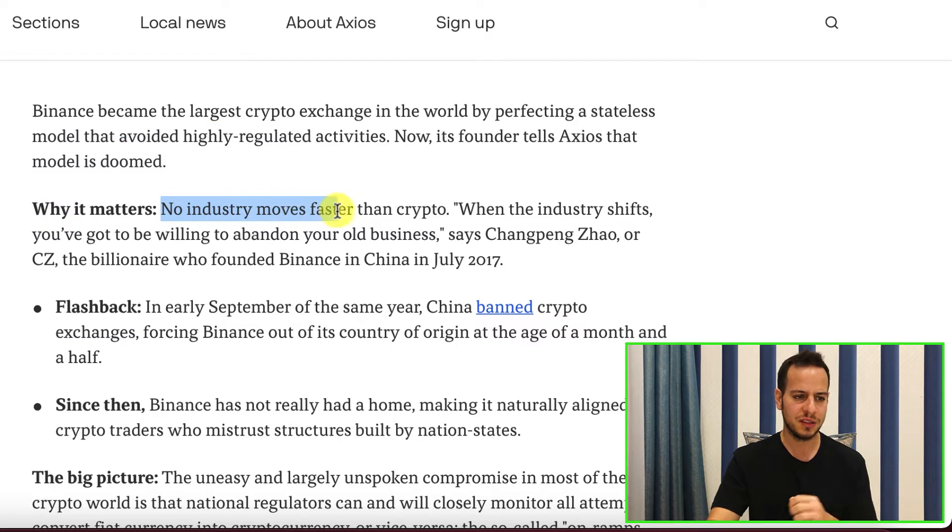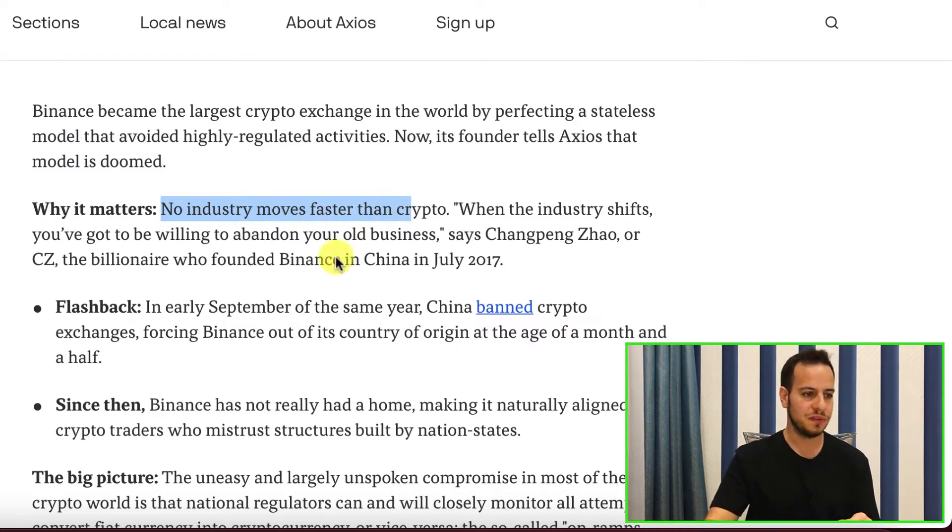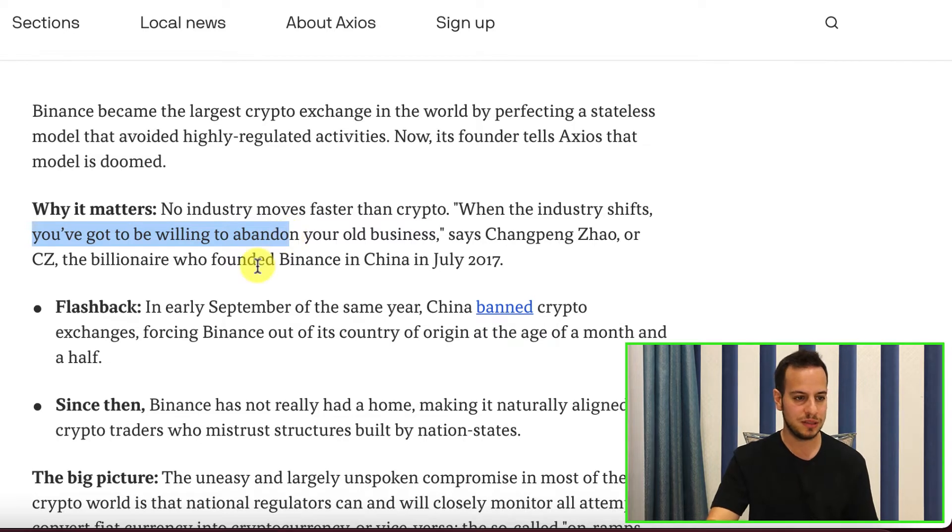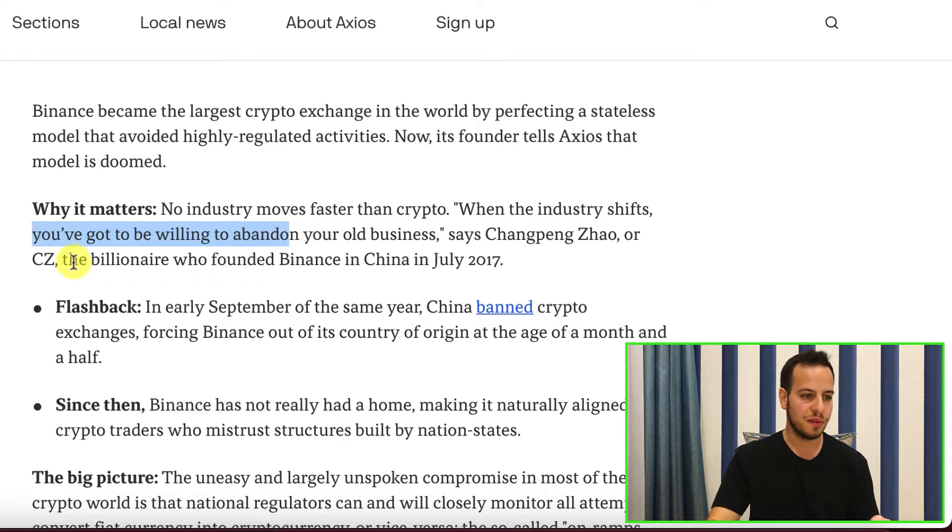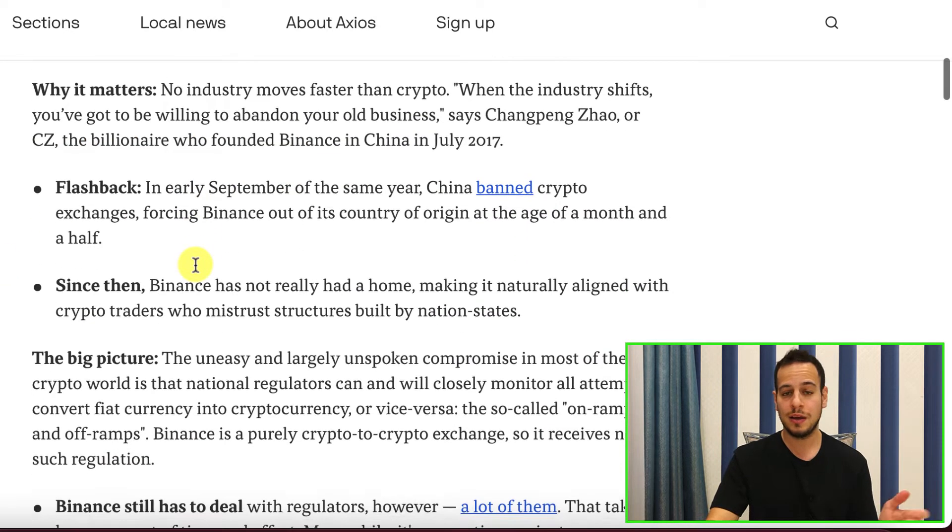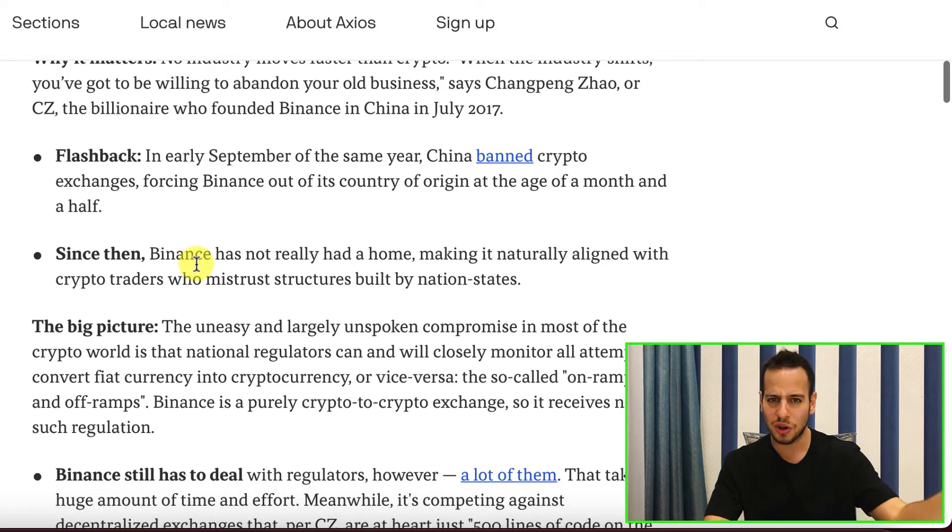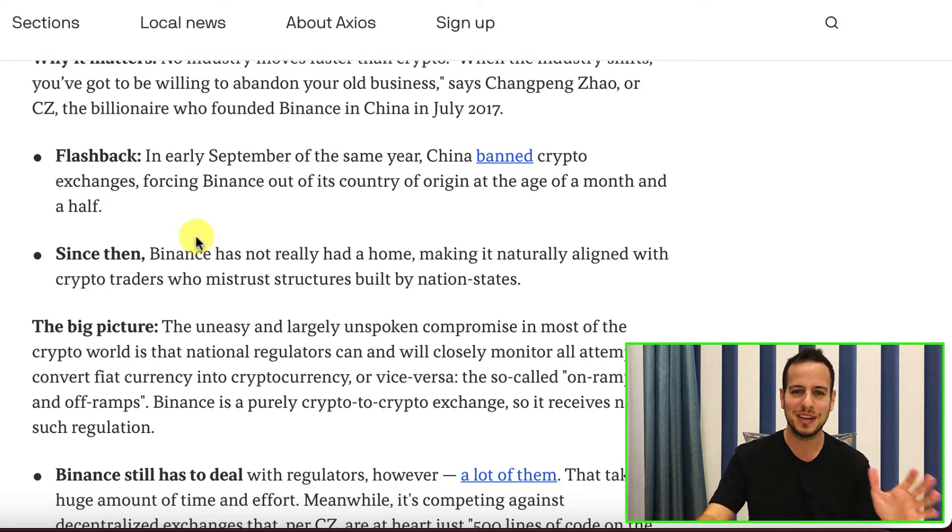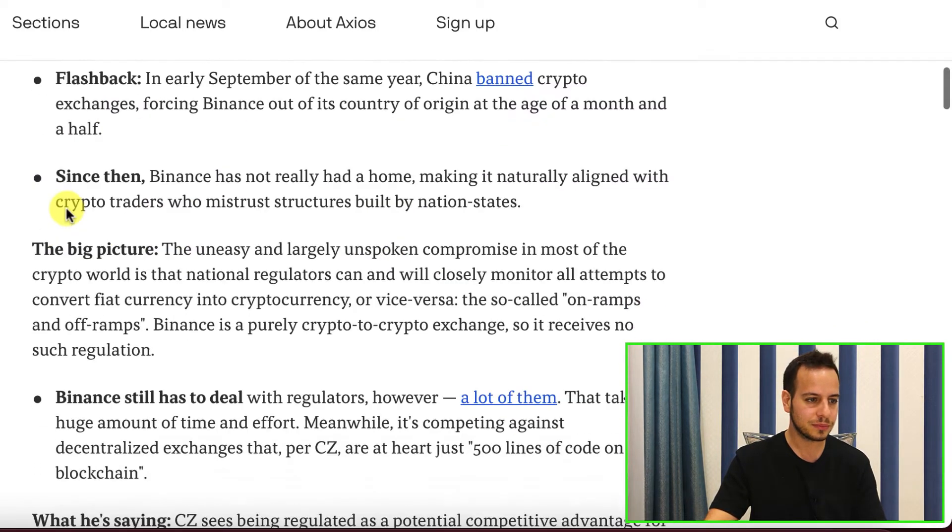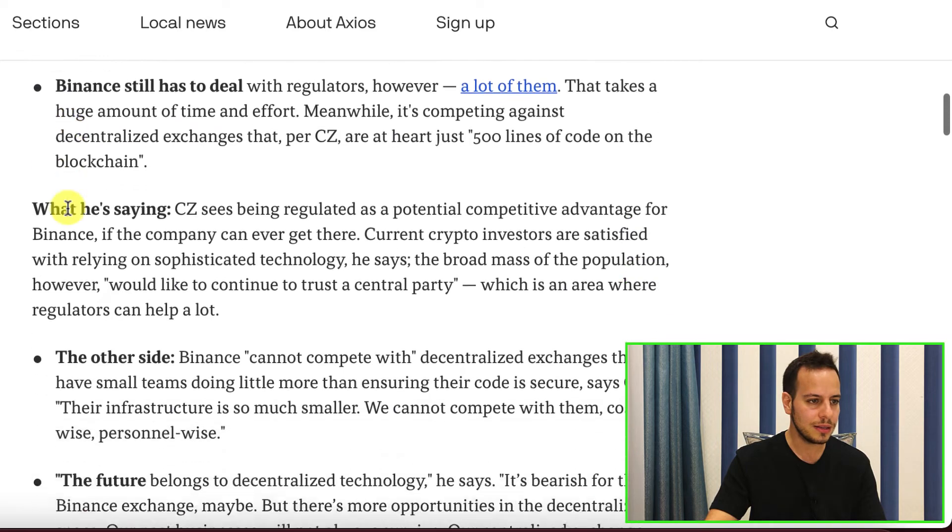Why it matters. No industry moves faster than crypto. When the industry shifts, you've got to be willing to abandon your old business, says CZ. The billionaire who founded Binance in China, then they moved to Hong Kong, and they moved many countries because of the regulations.